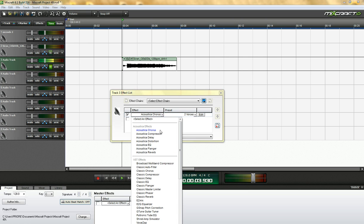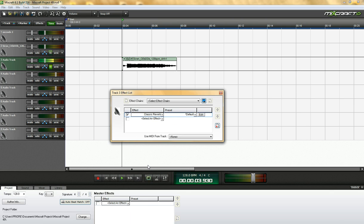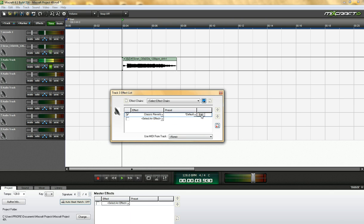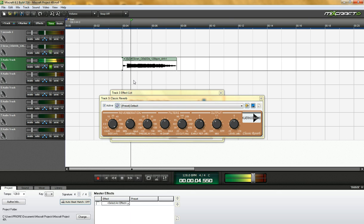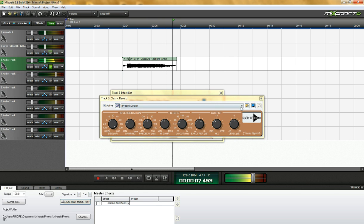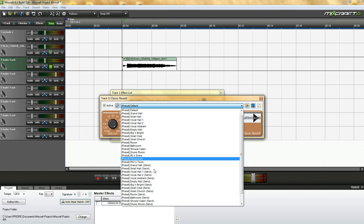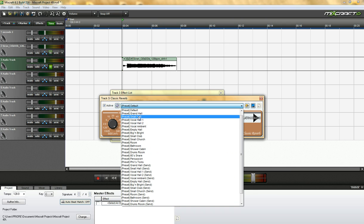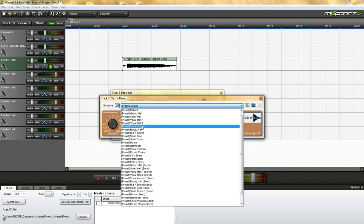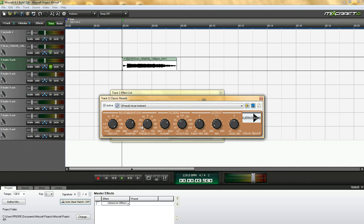If you want to use the more exotic ones, like if you use classic reverb, I'll show you what that looks like. Obviously that's got more parameters. All you have to do is just sing and just play with the dials. This one has a lot more presets, vocal ambient. See what that sounds like.